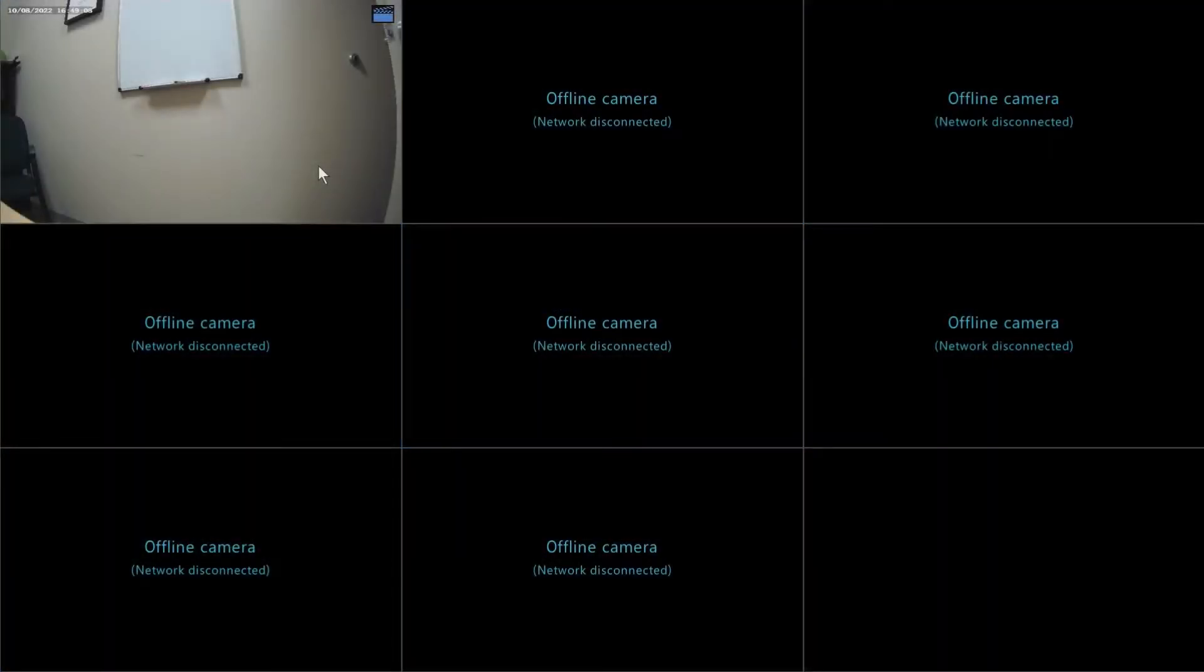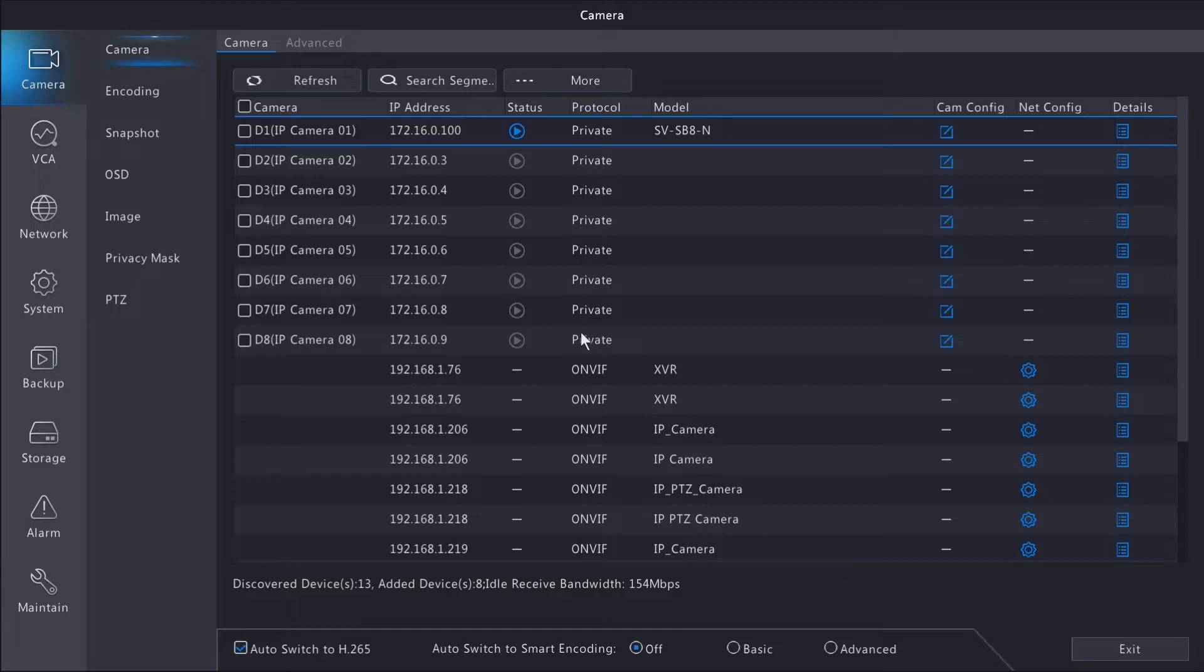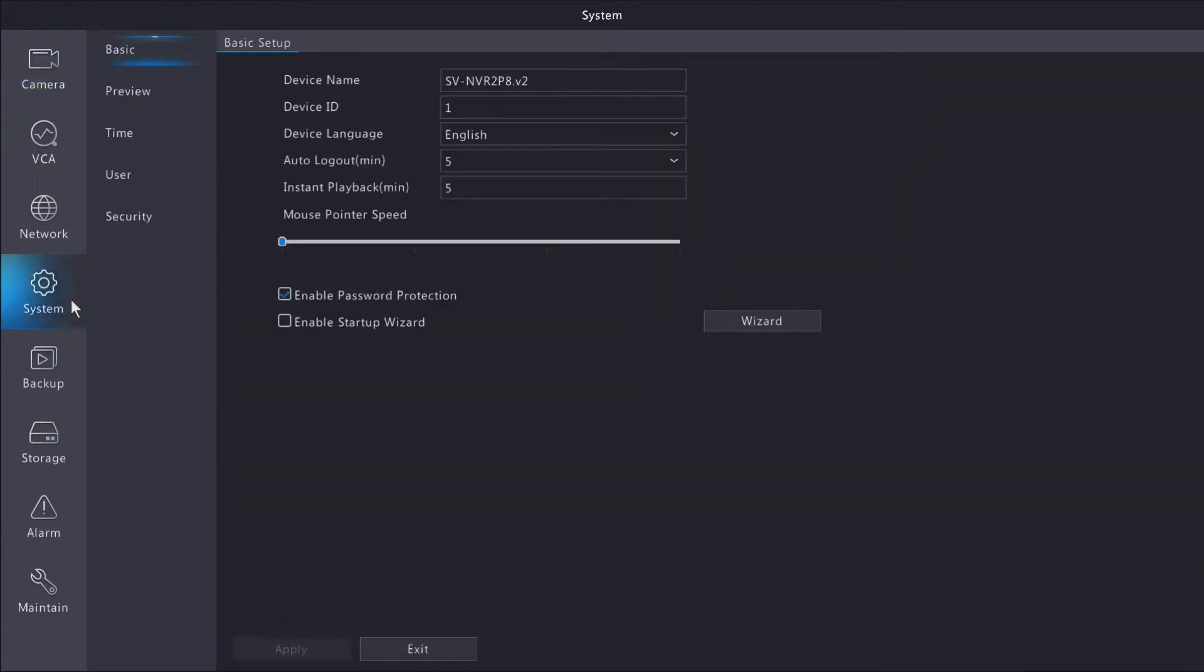Hey guys, Nick from Security Pros, and today we're going to show you how to change the date and time on your SureVision system. First, we're going to head to the main menu, then go to the system tab.